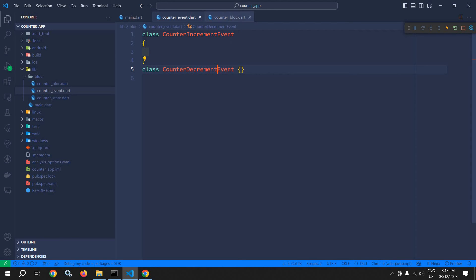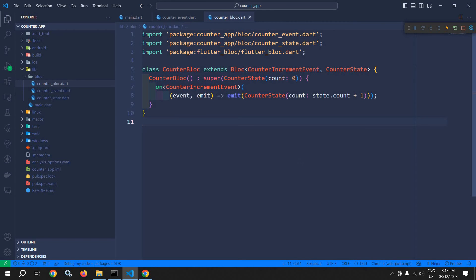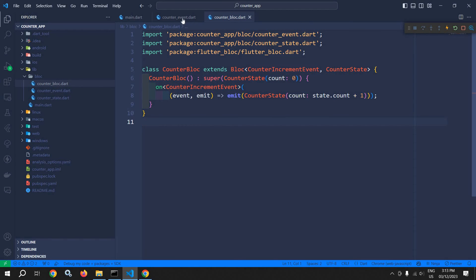Now move to CounterBloc. Now there is a problem — what should I write here: CounterIncrementEvent or CounterDecrementEvent? To solve that problem,